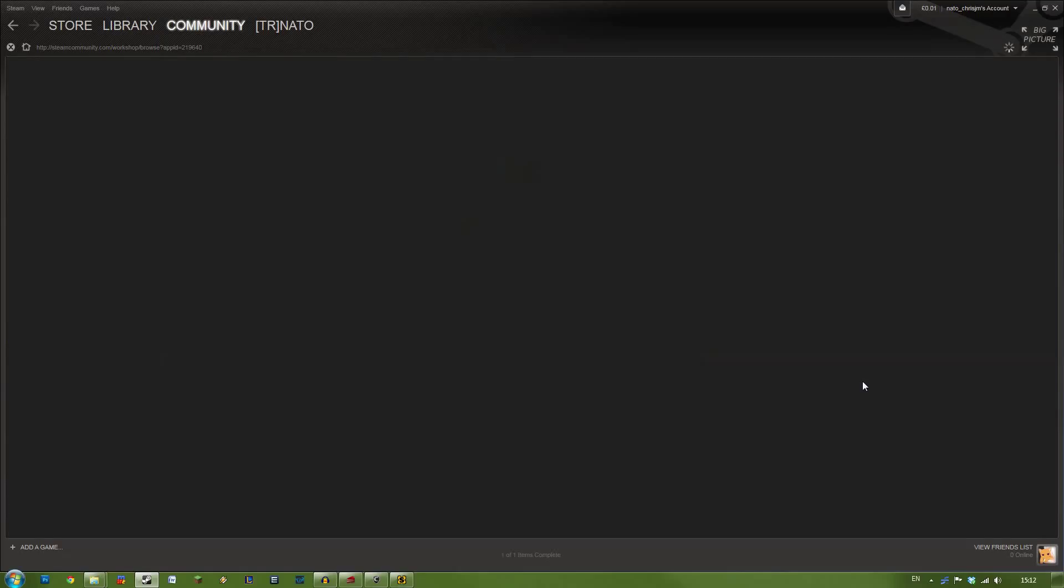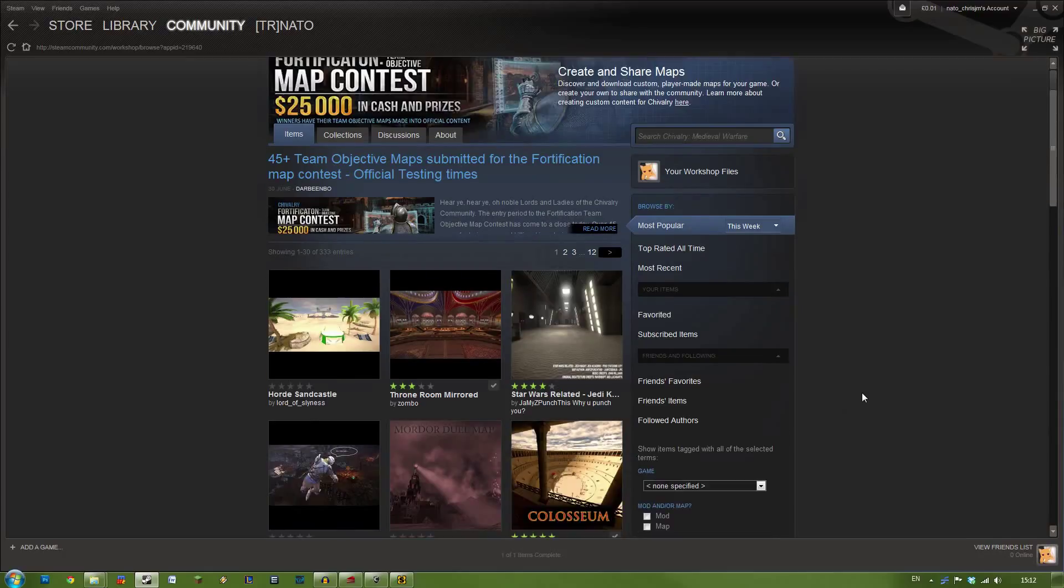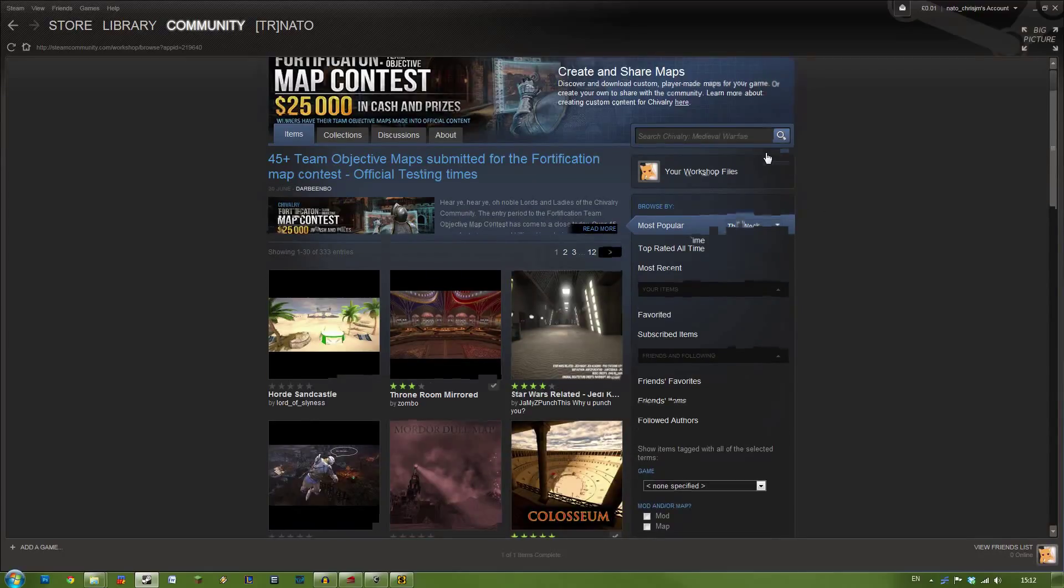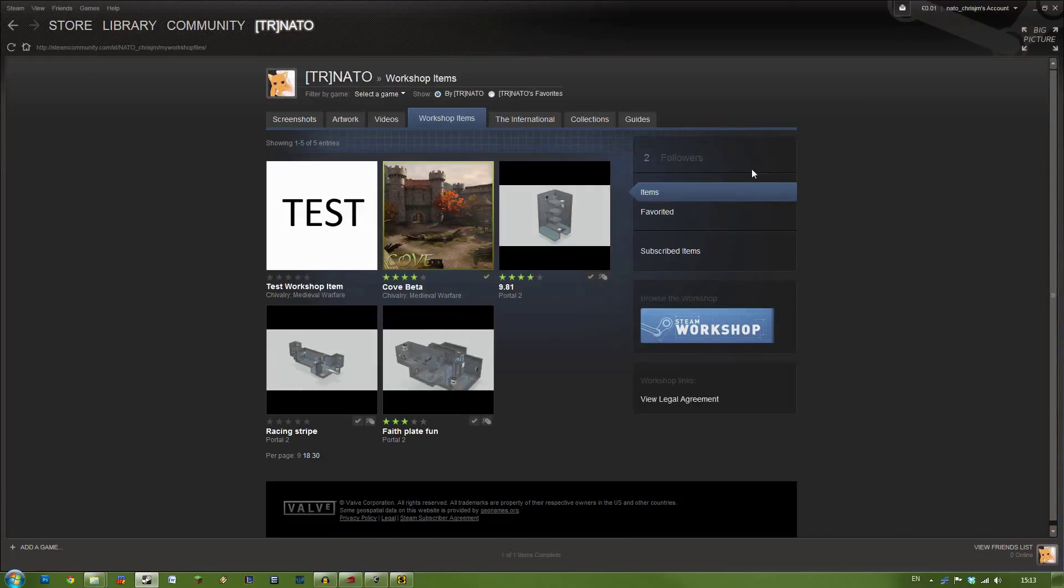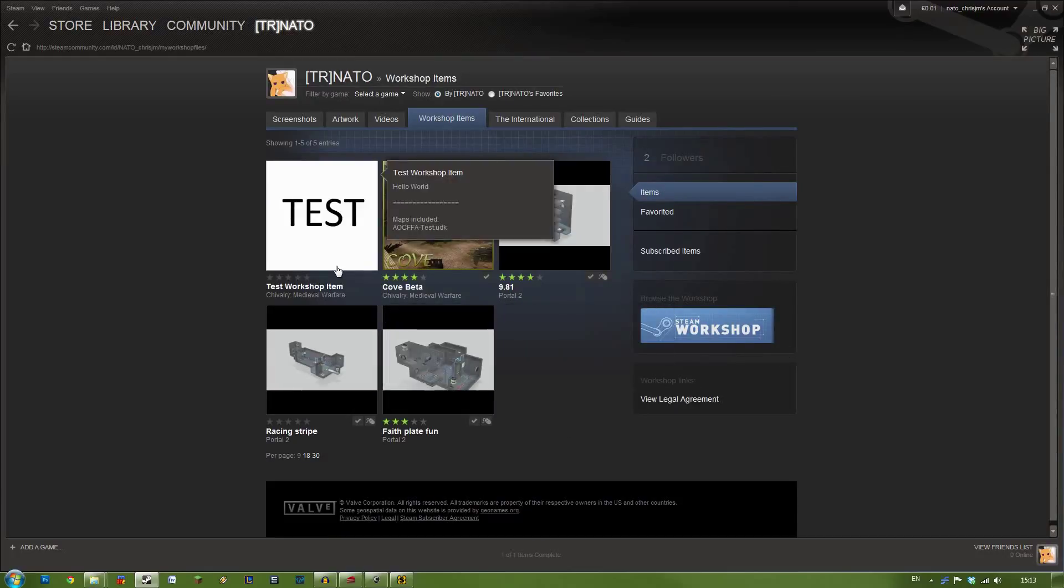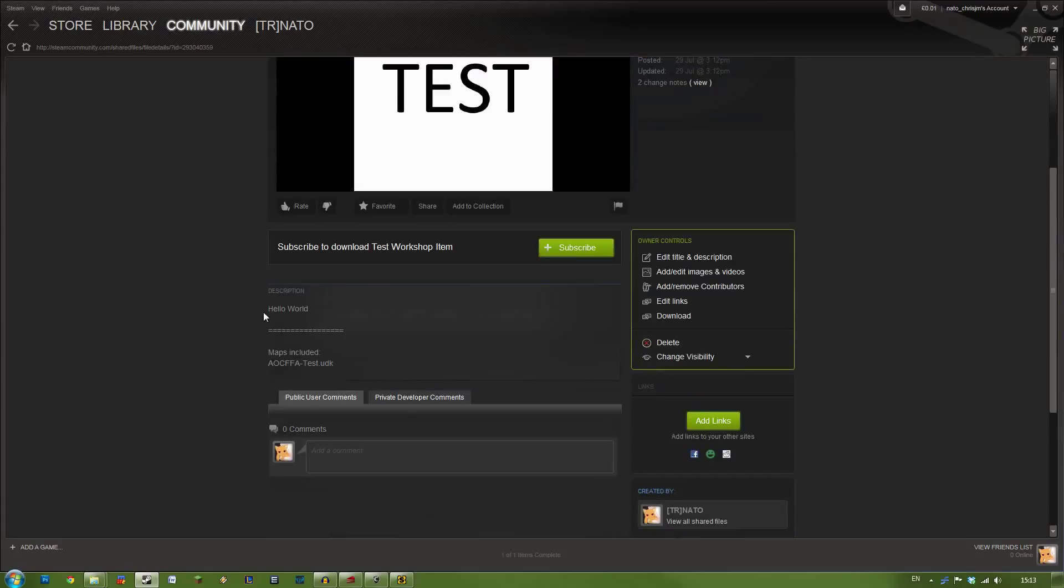As we saw in the previous video. Or in the video about subscribing to items. It's exactly the same process. However you can click the Your Workshop Files button here. And it will take you to the page covering your workshop files in particular. As you can see here we have Test. Test Workshop Item. And we have a free for all map. With the description Hello World. And the map included AOC FFA Test.